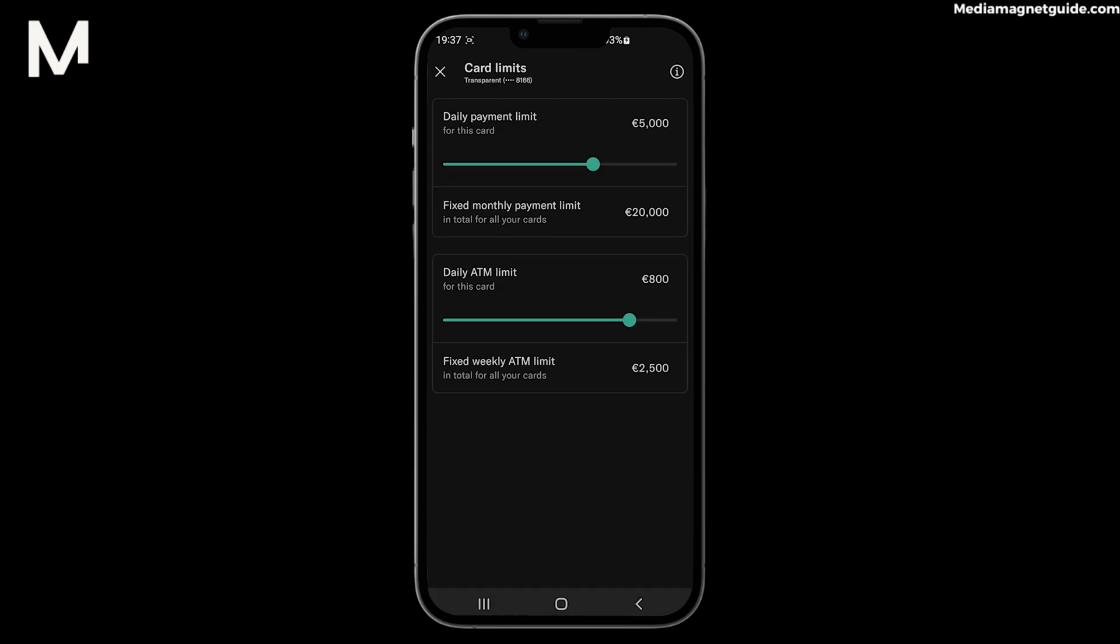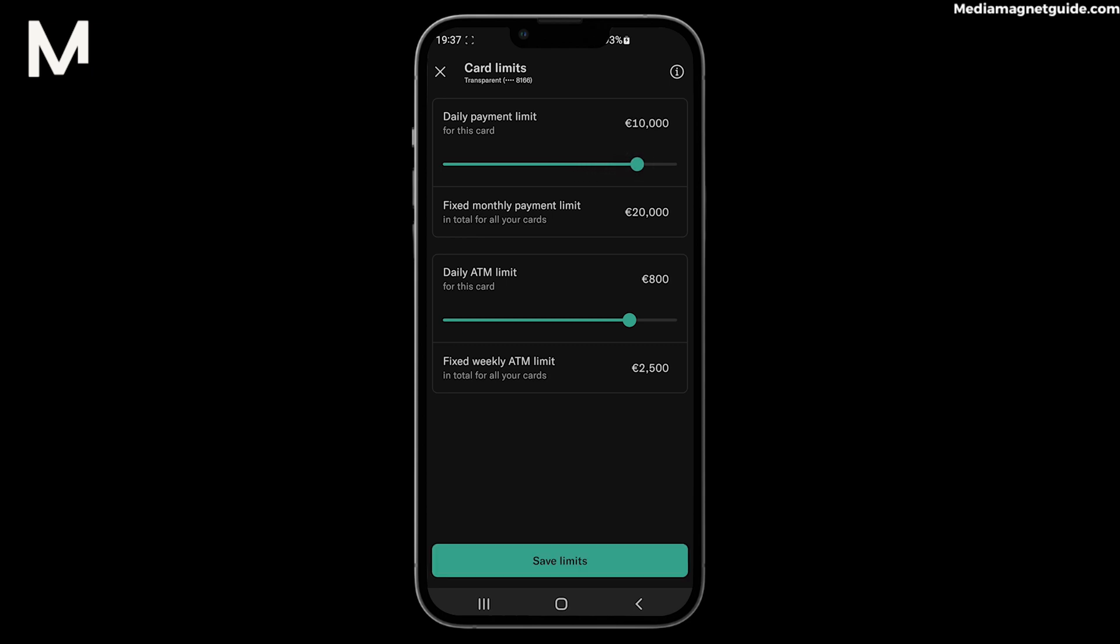Step 6: Now adjust the daily payment limit to your desired amount. You may need to confirm this change for security purposes. Keep in mind that the new limit may take a short time to become active.